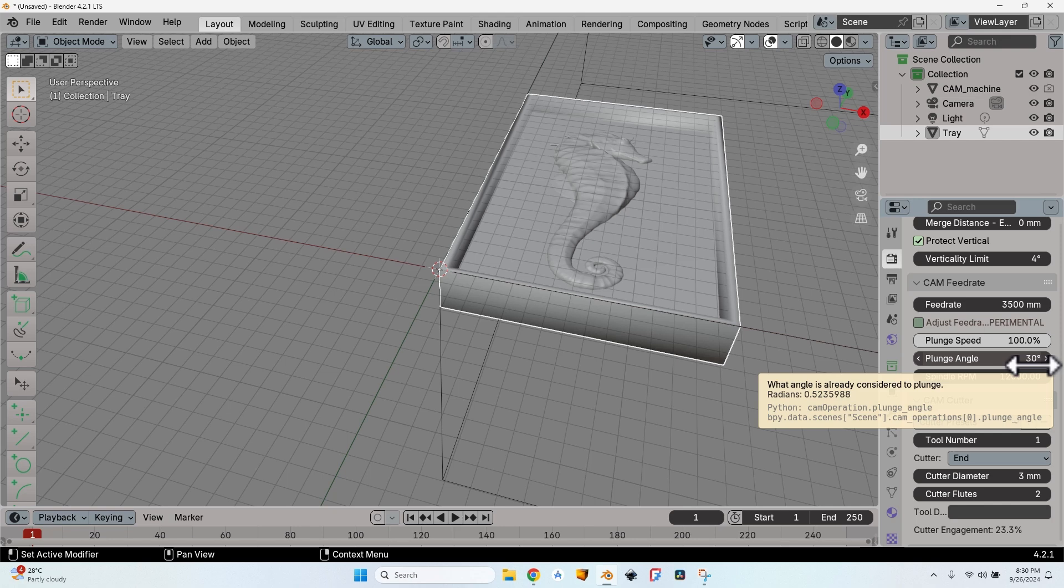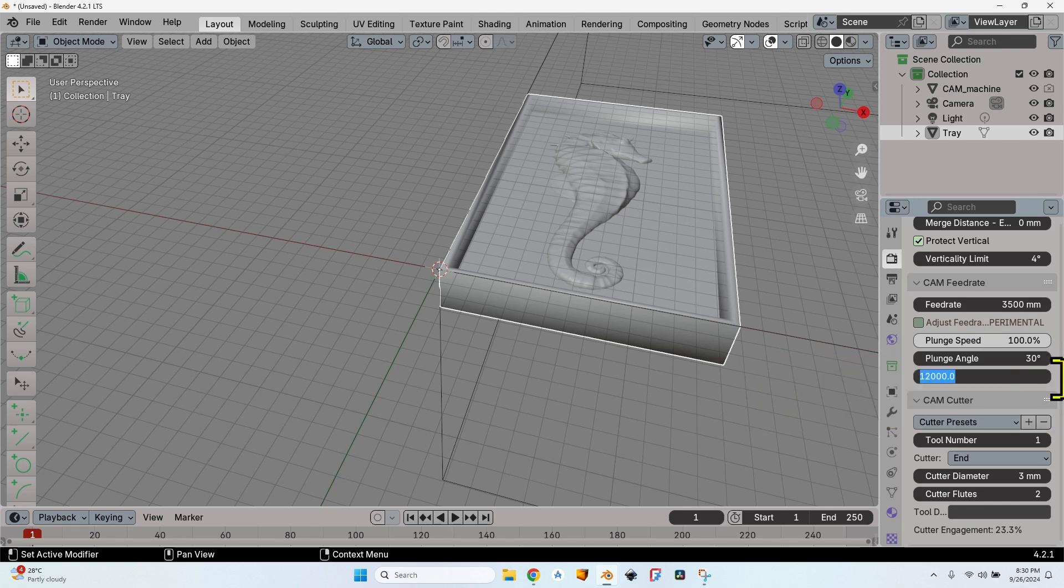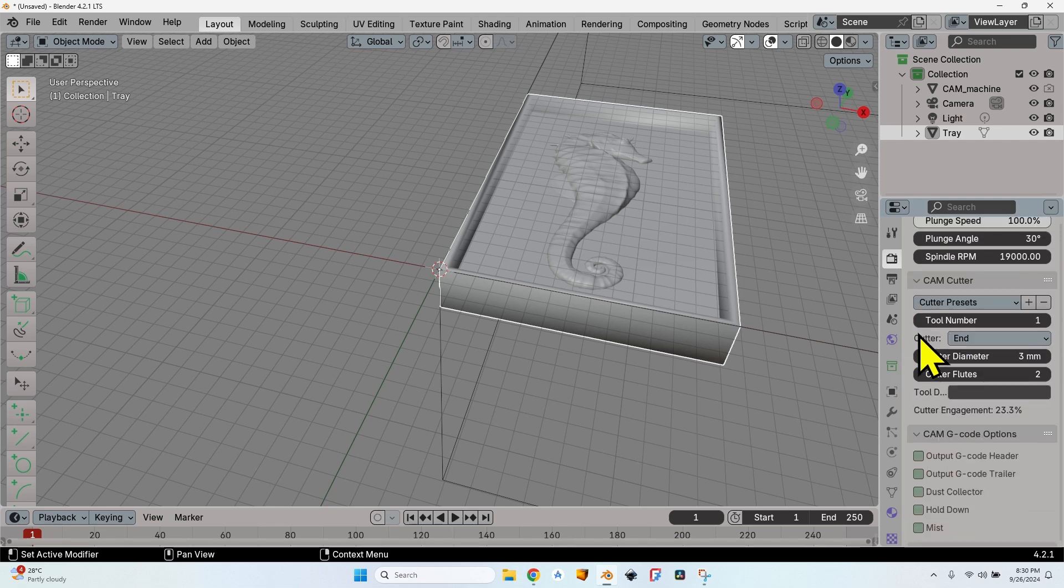The spindle RPM I will increase to 19,000. So that is all that I have to set in the CAM feed rate. Now let's go to the CAM cutter menu.